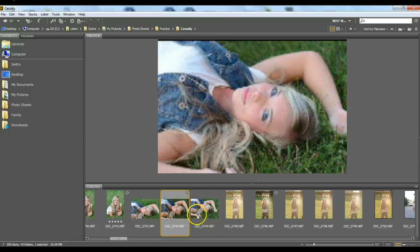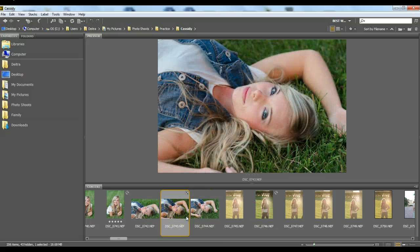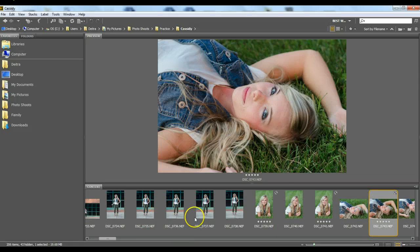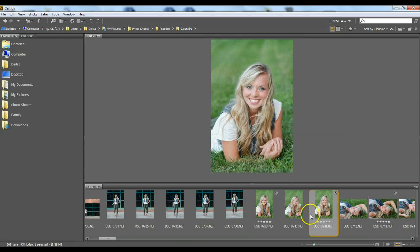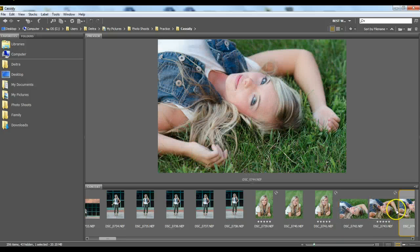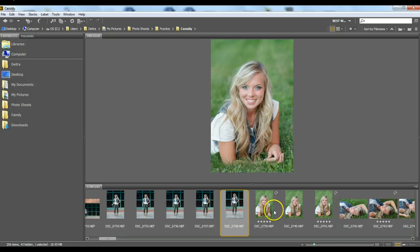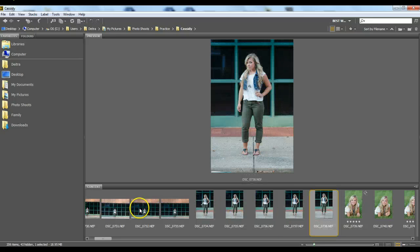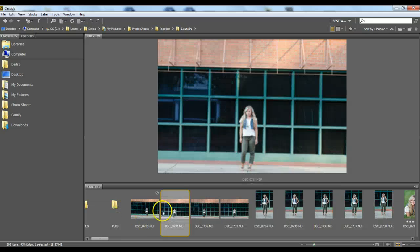Another quick way to rate is with keyboard shortcuts: hit Ctrl+1 through Ctrl+5 (Command on Mac) depending on how many stars you want. I only do one-way rating — I rate it five stars if I'm going to use it. If an image doesn't get rated, it doesn't get used, whether it's too similar in posing, out of focus, or whatever. I keep them all and delete the unrated ones at the end.